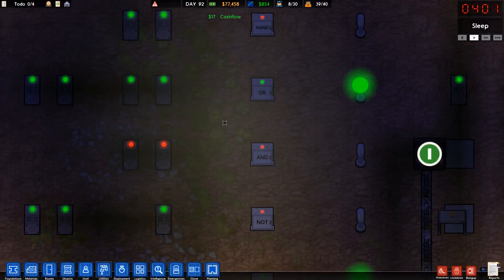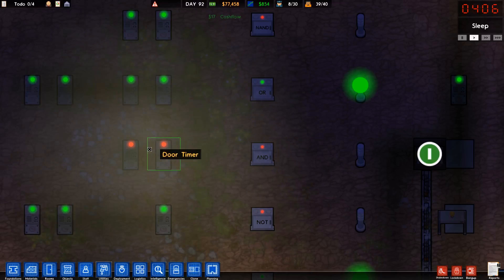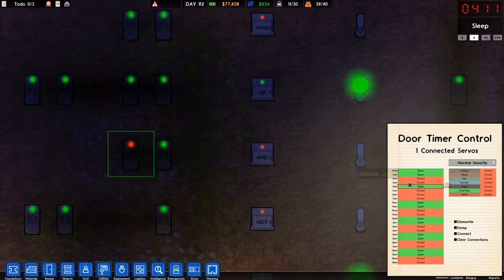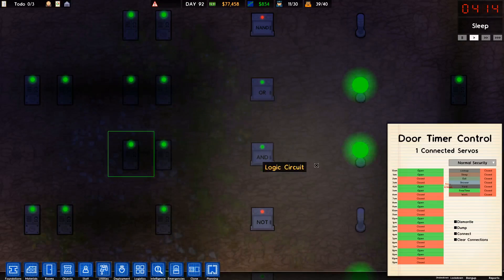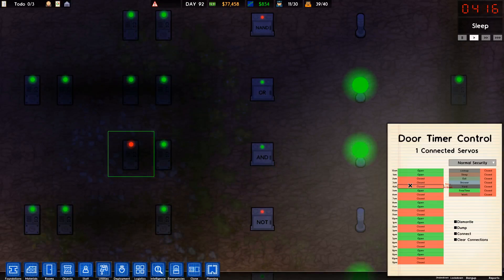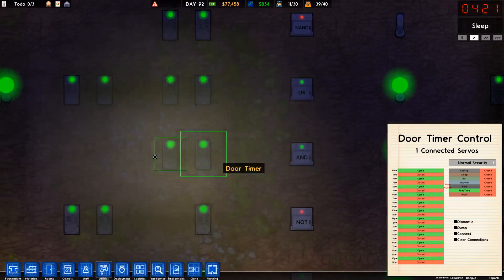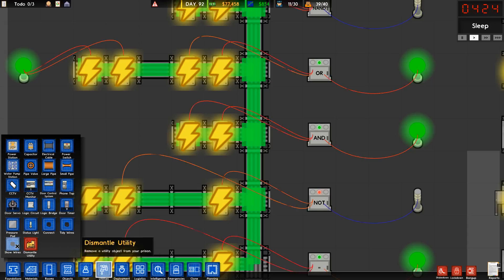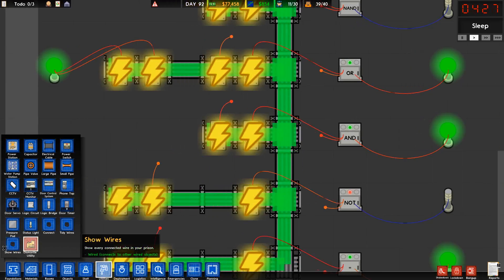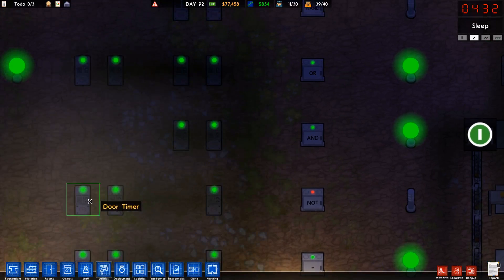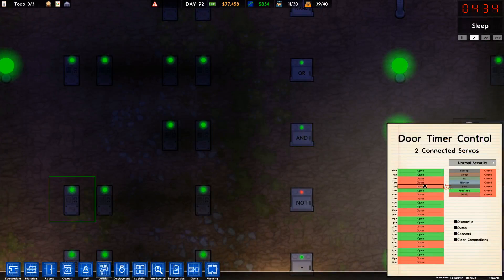Now we're getting to the basic gates that are meant to take multiple inputs. AND comes on whenever both, or all, of its inputs are on — and it can take more than two inputs. You can see both of these are on and AND is on. If one of them is off, AND is off. If it had three inputs, it'll be on only when all three of them are on — if one turns off, AND turns off.